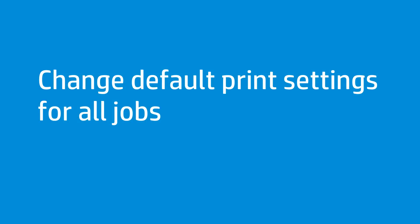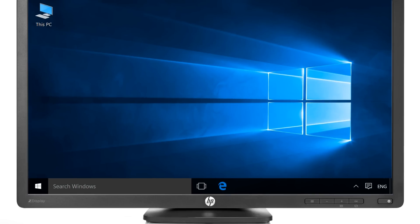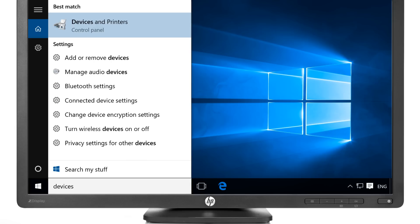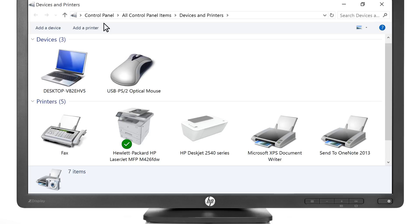You can also change the default settings for all future print jobs. Type Devices into the search bar and select Devices and Printers from the results list.